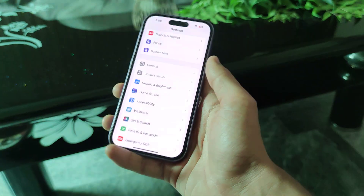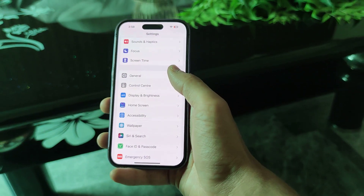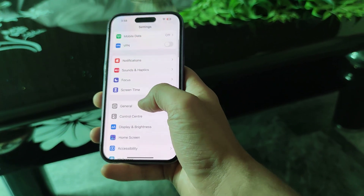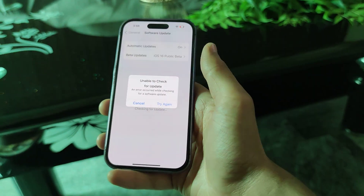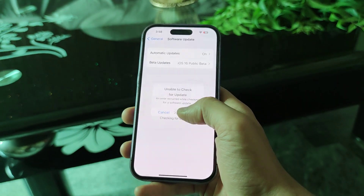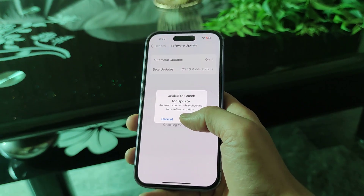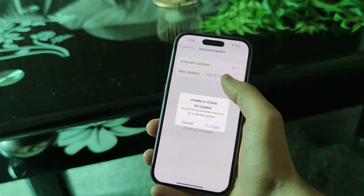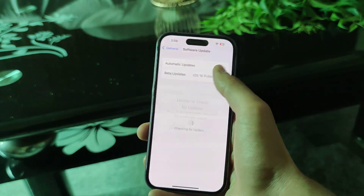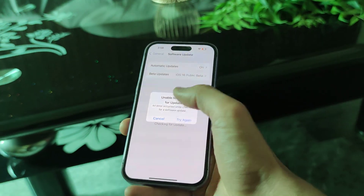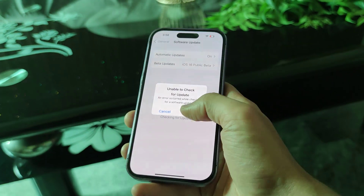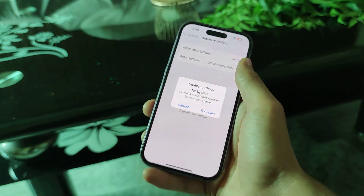I restarted the phone, I checked the storage, I checked everything. But when I go to General and then Software Update, it just gets stuck. I kept trying 'Try Again' over and over but I couldn't click anywhere else on the phone.